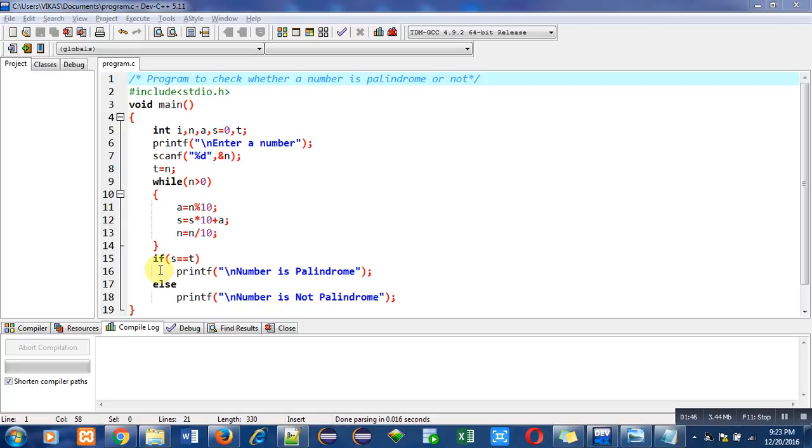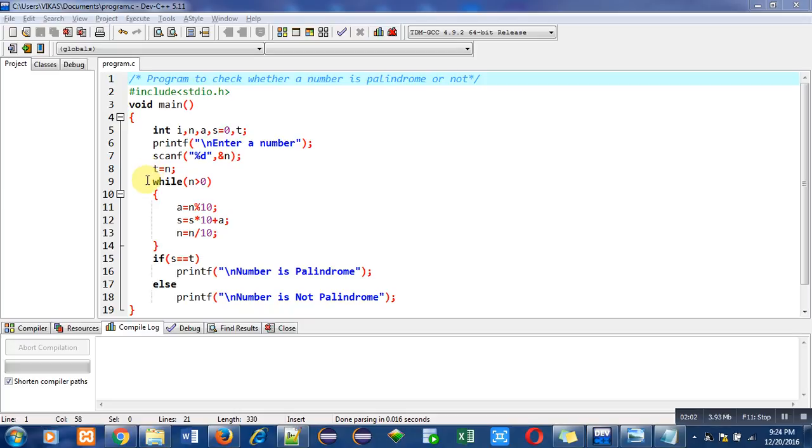That's why I have temporarily copied the original value of n into t. Now if after execution of this while loop n becomes 0, then also we have the copy of n into t. So after the completion of while loop, if I want to use the value n, then I can use t instead of n.